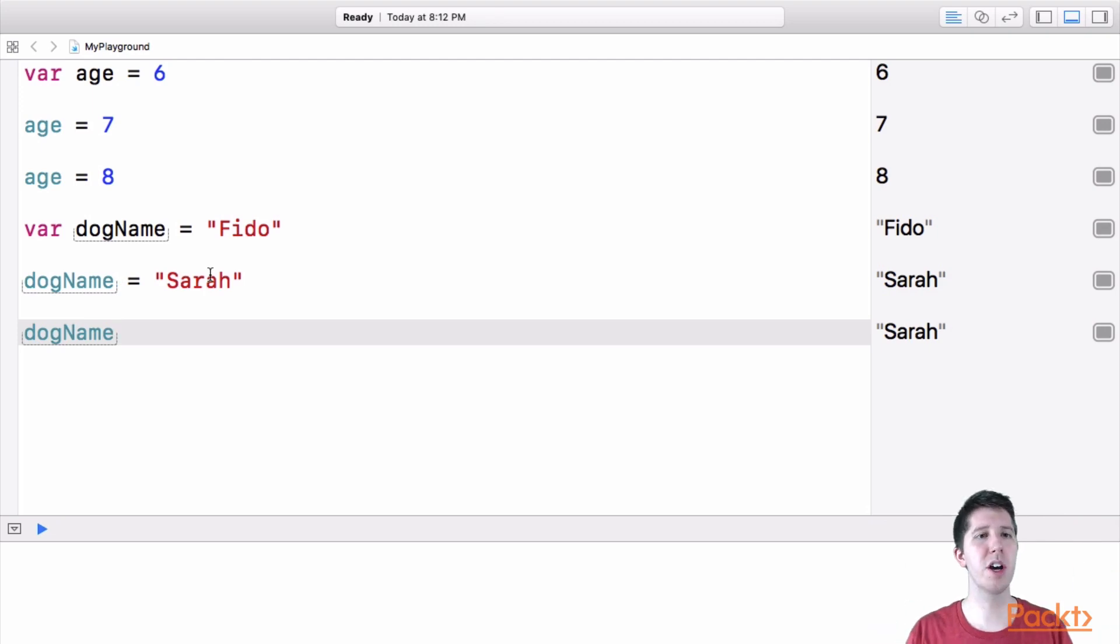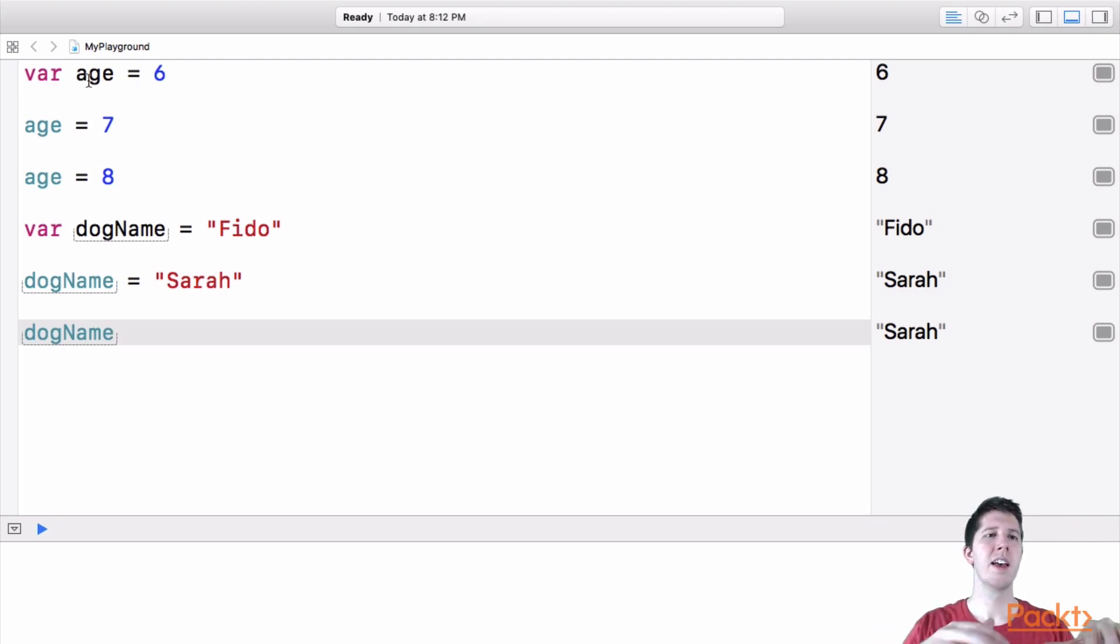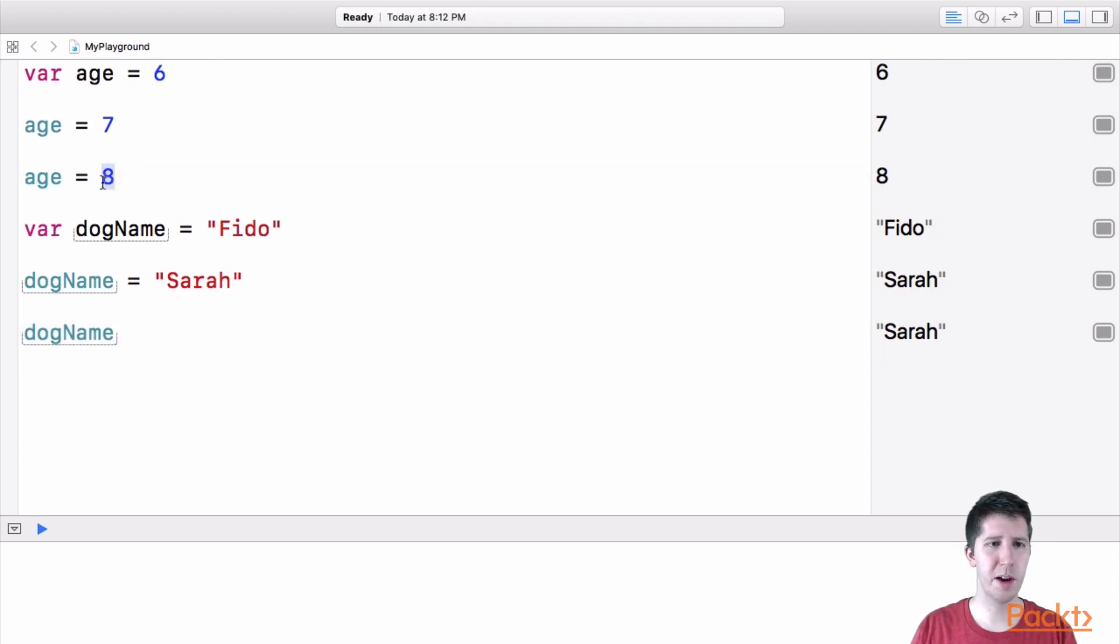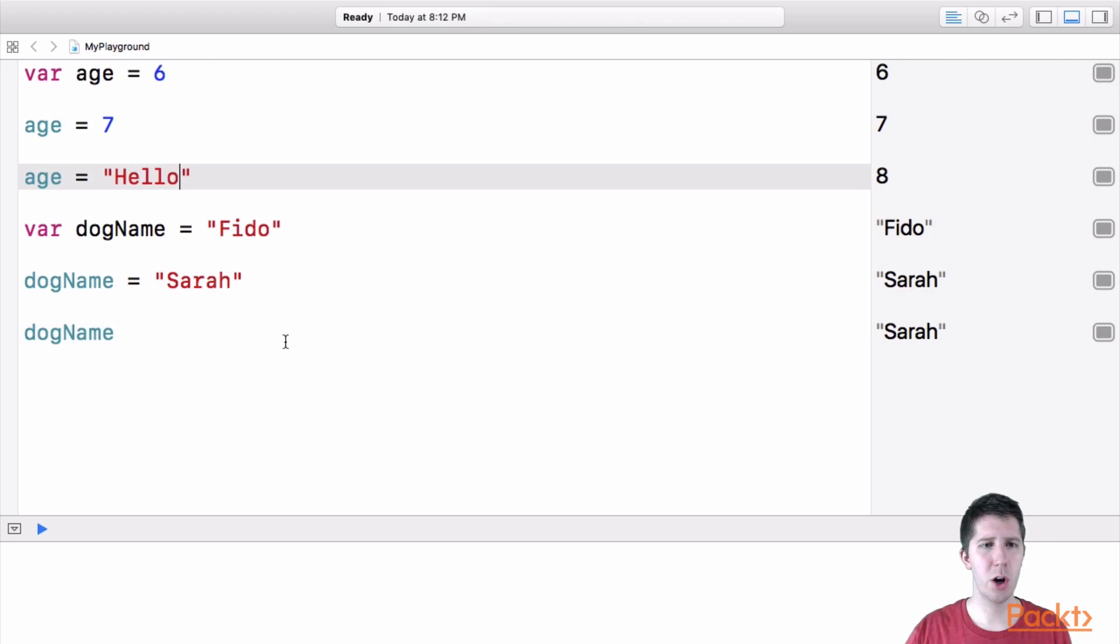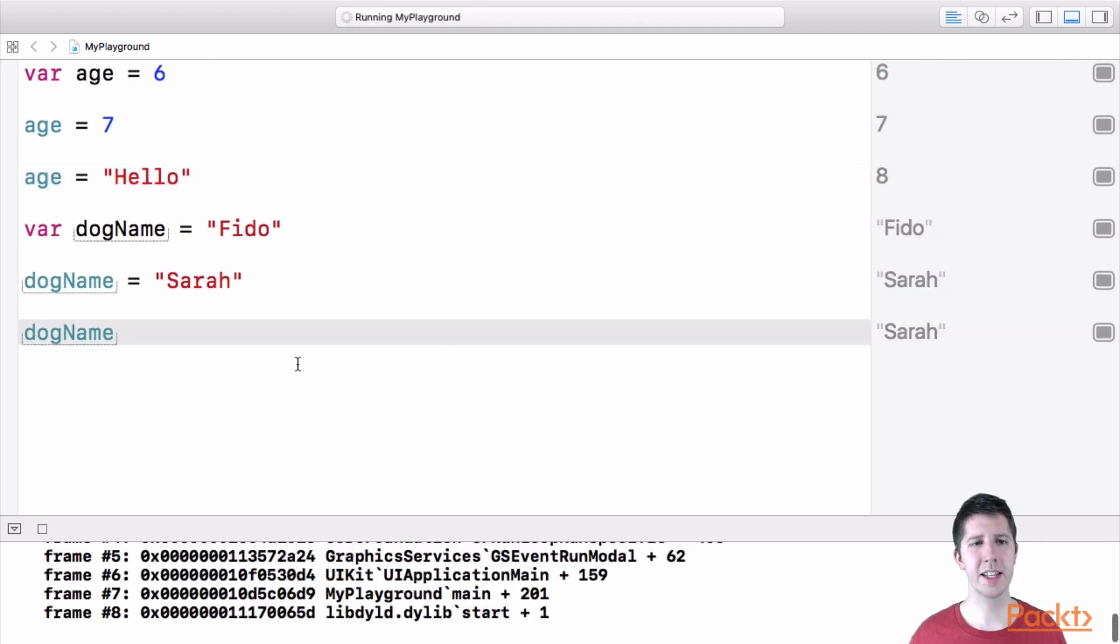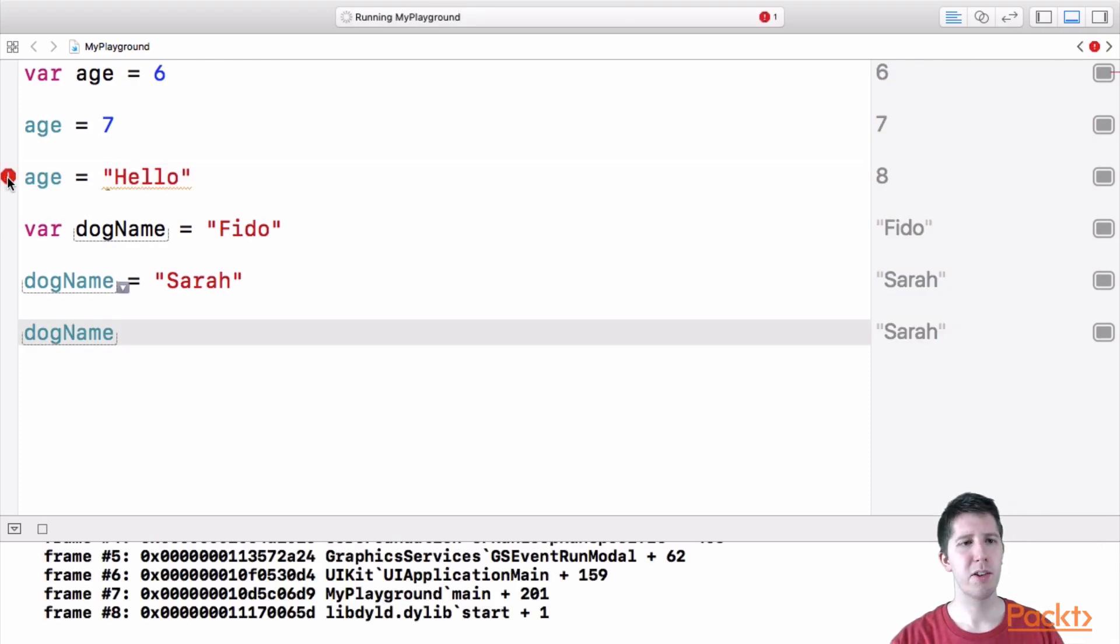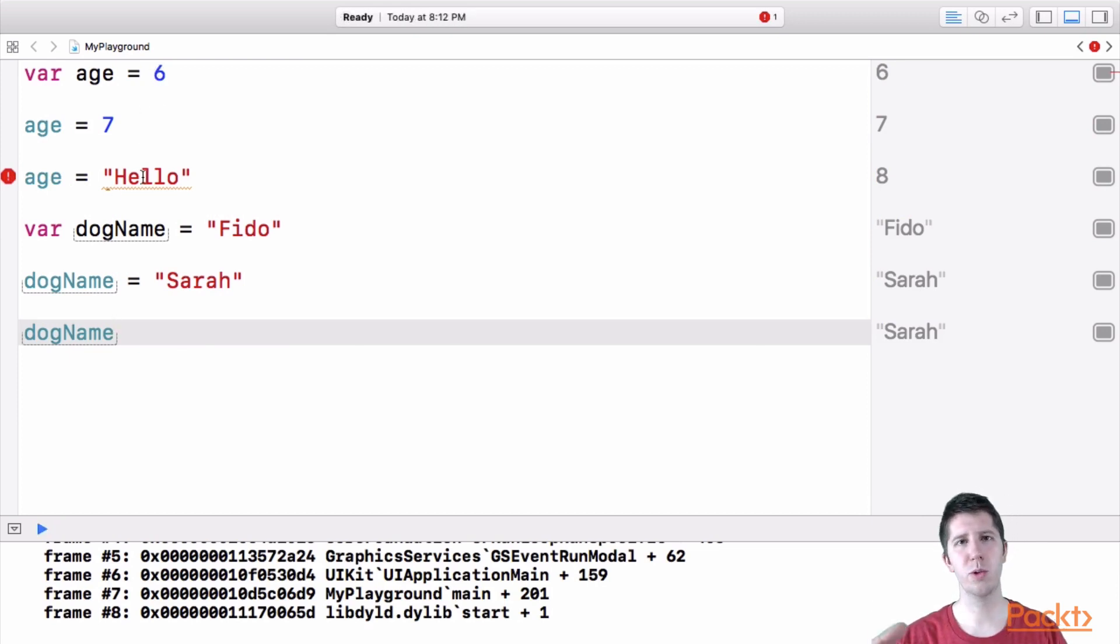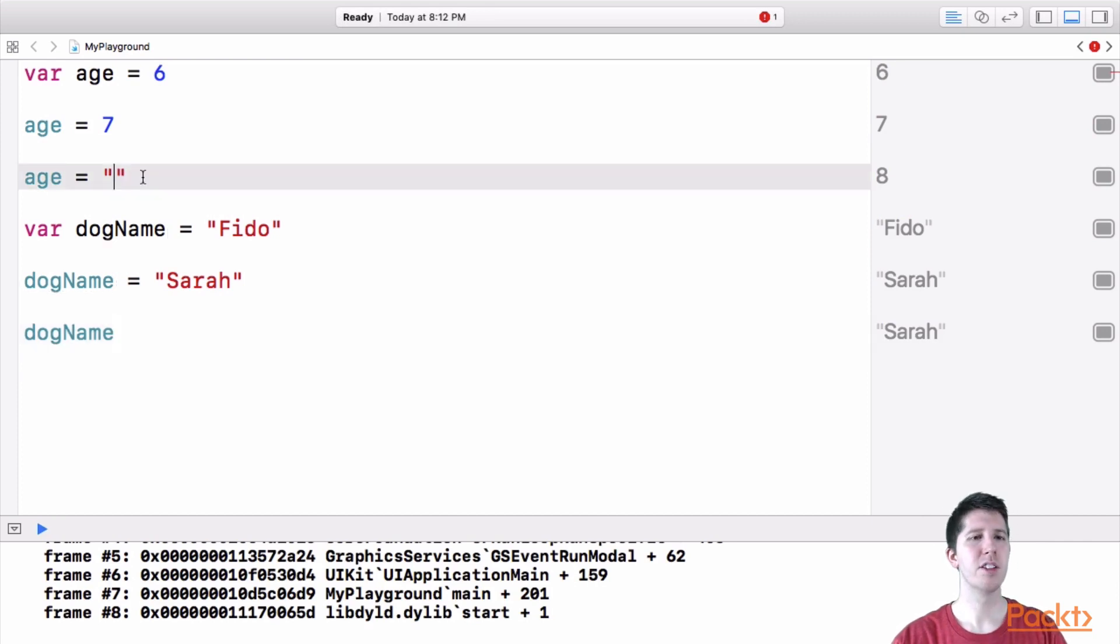Now it's important to note that if you set a variable like age to be equal to a number, you can't turn it into a word. So for example, if I want to say age is equal to hello or something like that, Xcode's playground is going to get angry at me and it says, hey, you created this thing as a number. Now you're trying to set it equal to words, text, that's not okay.